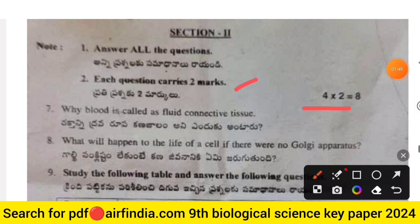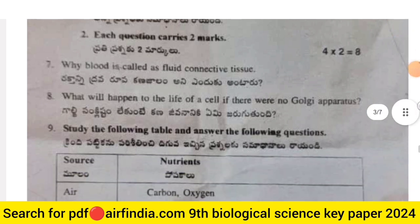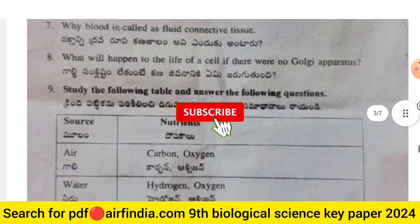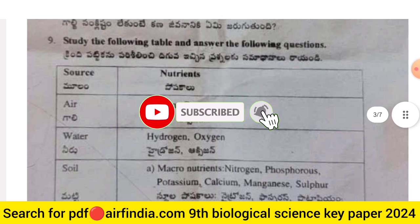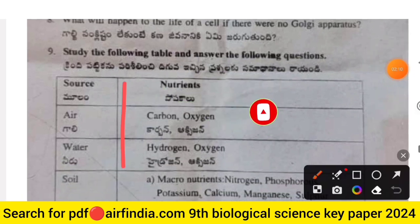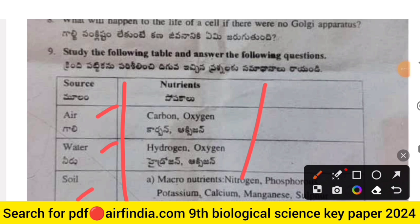Section 2 is eight marks, two marks each. Question 7: why is blood called a fluid connective tissue? Question 8: what will happen to the life of a cell if there were no Golgi apparatus? Question 9: study the following table and answer the questions about nutrient sources.